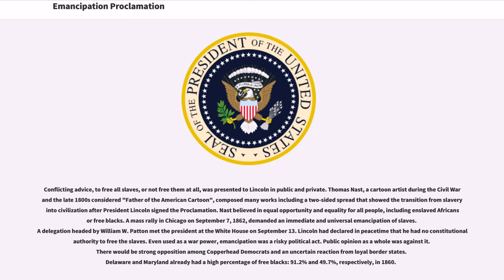Conflicting advice — to free all slaves or not free them at all — was presented to Lincoln in public and private. Thomas Nast, a cartoon artist during the Civil War considered the father of the American cartoon, composed many works including a two-sided spread that showed the transition from slavery into civilization after President Lincoln signed the proclamation. Nast believed in equal opportunity and equality for all people, including enslaved Africans or free blacks.